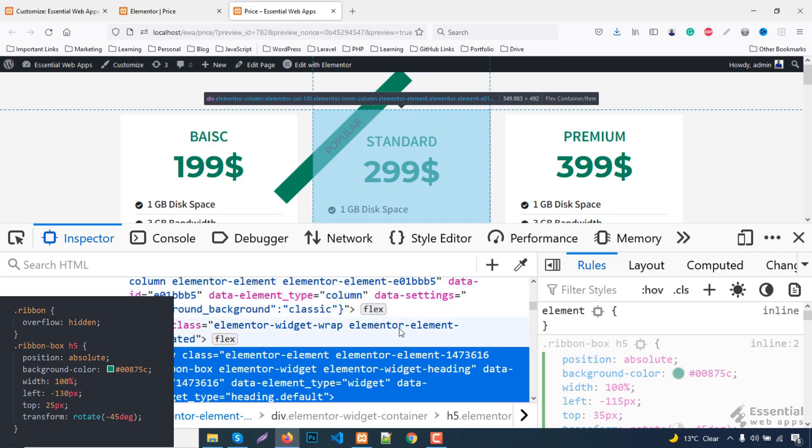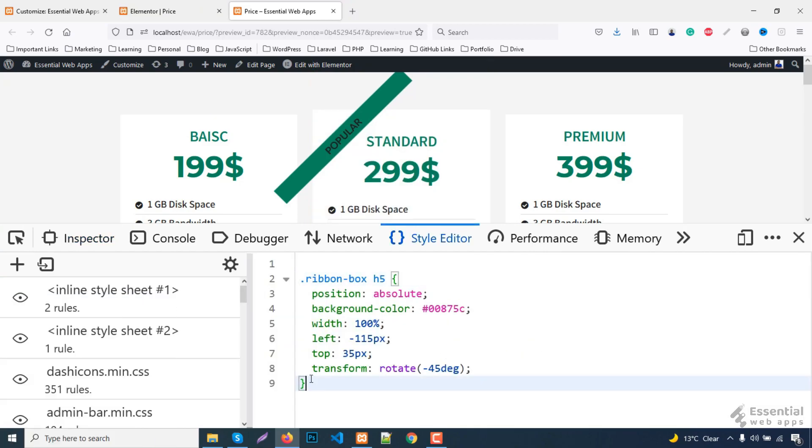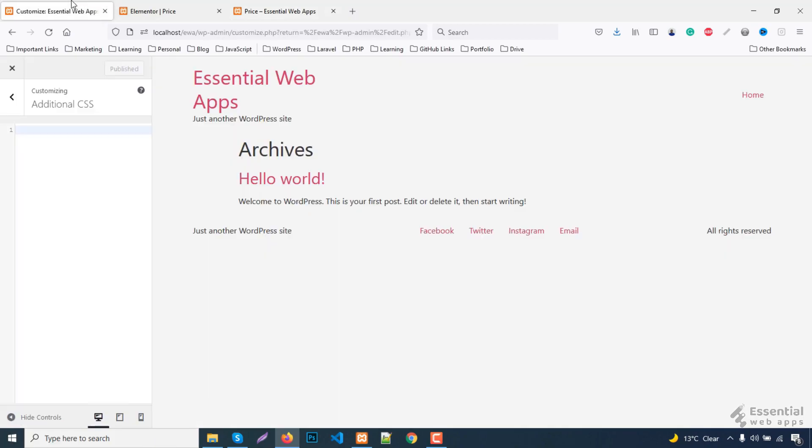Let's save the added CSS lines before we proceed further. Copy the CSS lines and paste it into the additional CSS section and publish it.